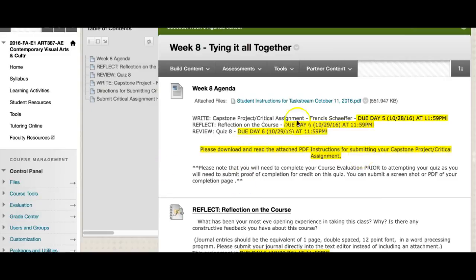Before we dive into the actual assignments this week, please keep in mind that the due dates are a little bit different than they normally are. Normally our assignments are due Sunday nights at midnight, but this week, because it's the last week of class and final grades are submitted next Monday at 4 p.m., we have them due a little bit earlier. Your capstone project or critical assignment is due on Friday the 28th at midnight. Your reflect journal and your quiz are due Saturday at midnight — that's to make sure we get everything in and give me plenty of time to get it graded and into the grade book for final grades.